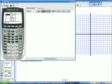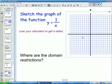We graphed this the other day. At negative 3, it's negative 1 third. At negative 2, it's negative 1 half. At negative 1, it's negative 1. At 0, it's undefined. At 1, it's 1; at 2, it's 1 half; at 3, it's 1 third, and so on. So let's graph that.